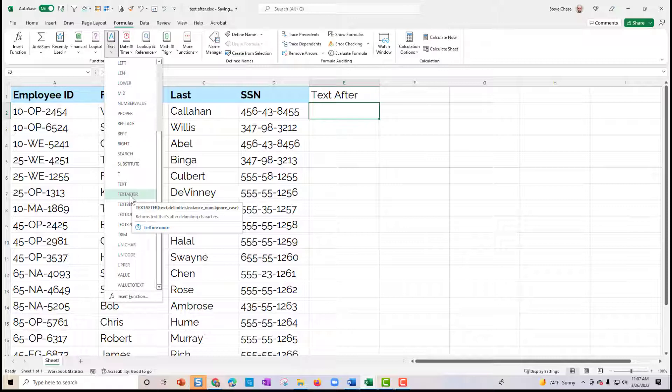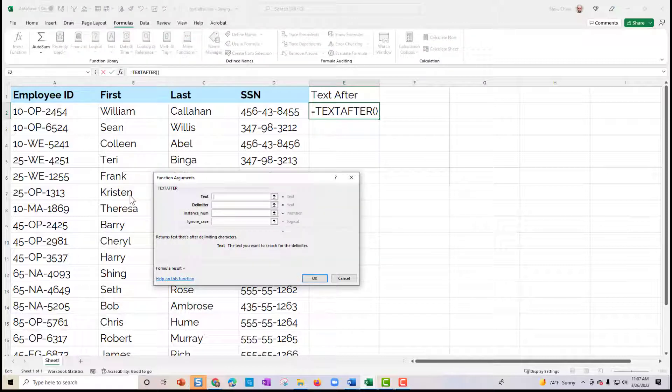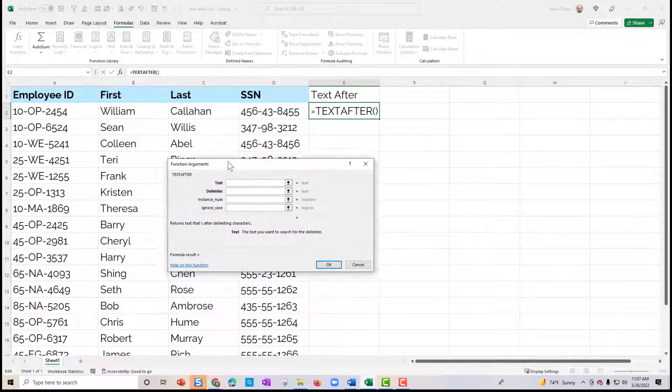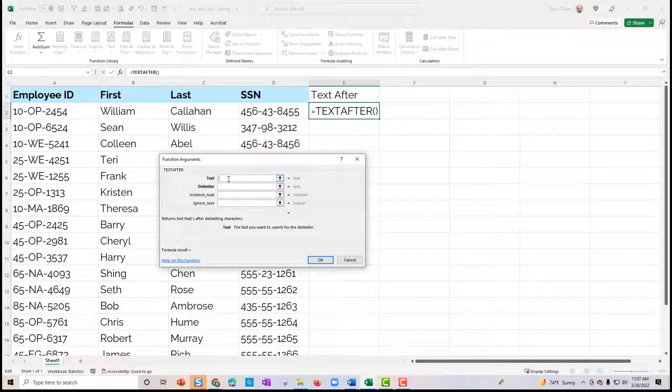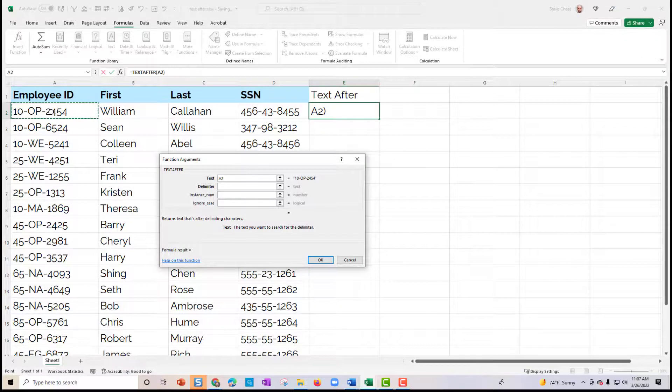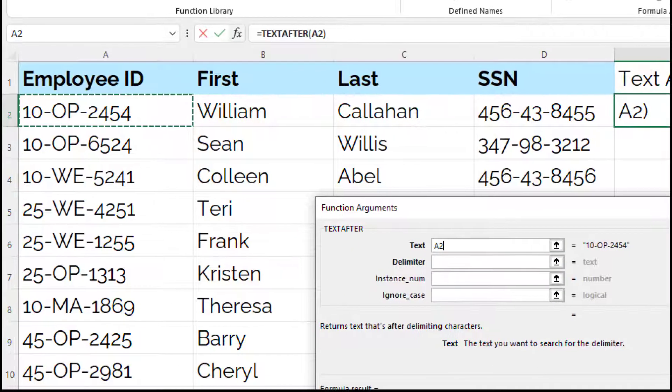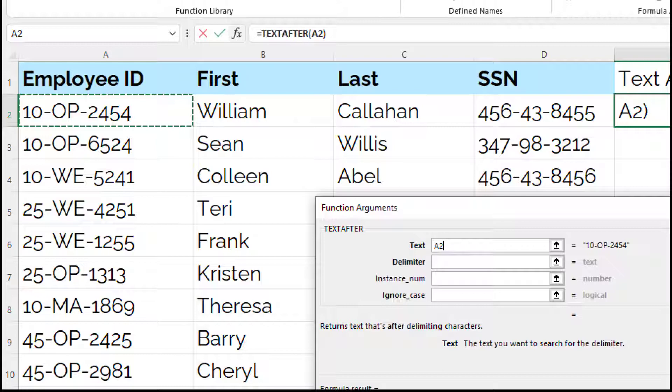It is going to replace the right function, in my opinion. So basically how this works is you're going to have a delimiter and a text that you're working with. So in my case, I'm going to select A1. And if we look at A1, we can see that we have some dashes there. We want to pull out the last four after the second dash.